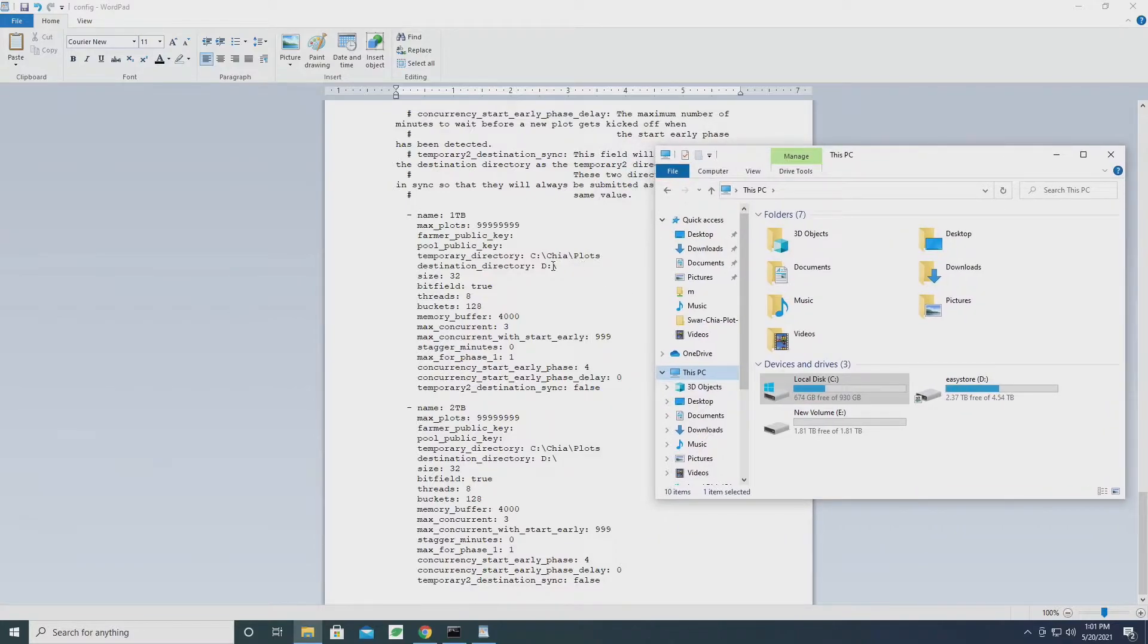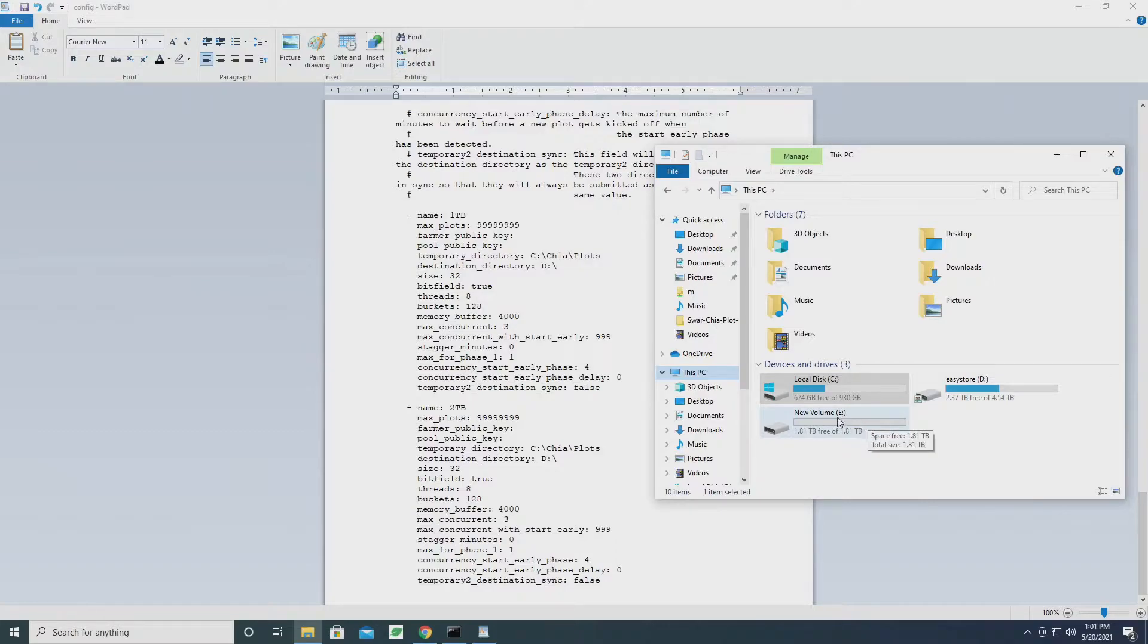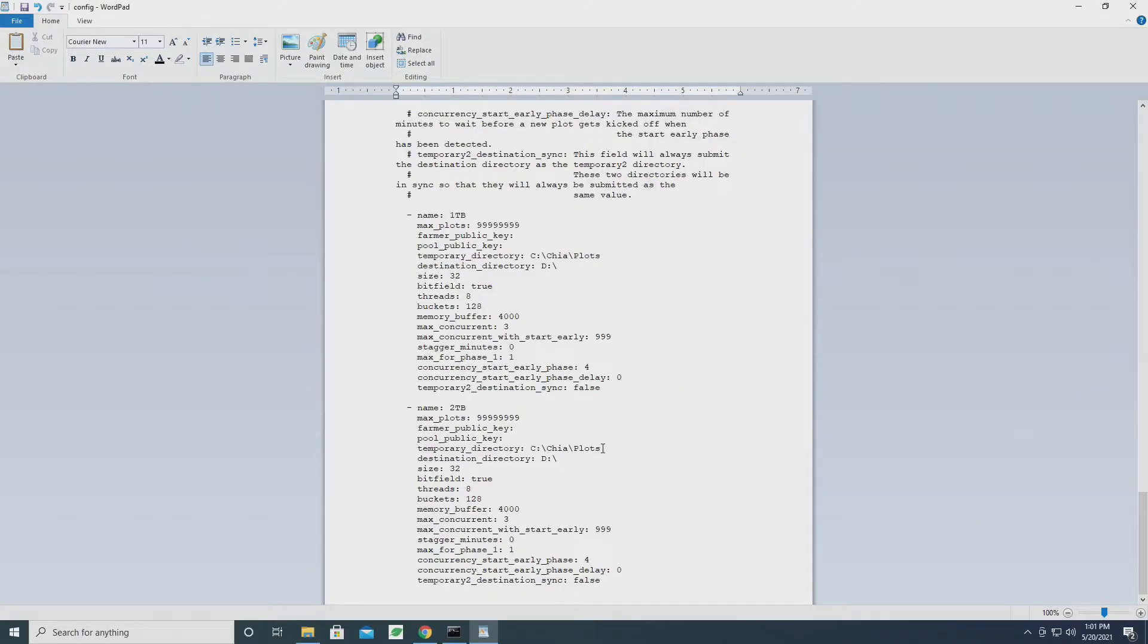If we look at the previous job, we have the temporary files go under C:\chia\plots and then the destination is D. So for this one, we're going to have our temporary files stored under E and then they're going to finish in D. So let's go ahead and edit this.